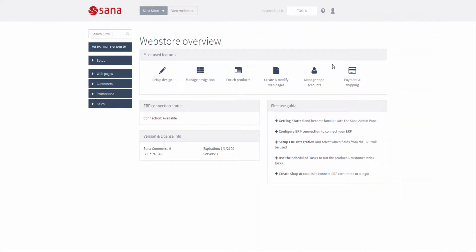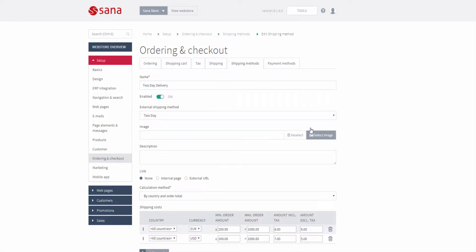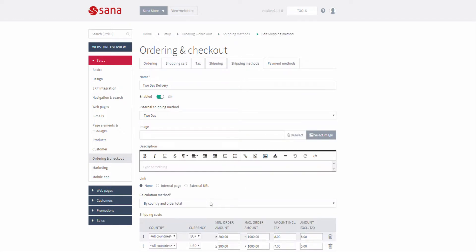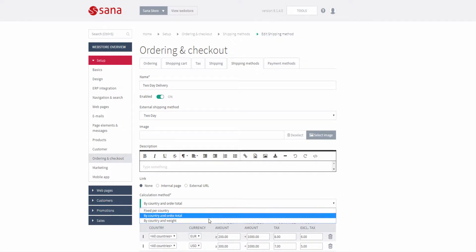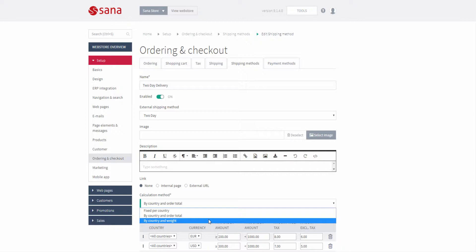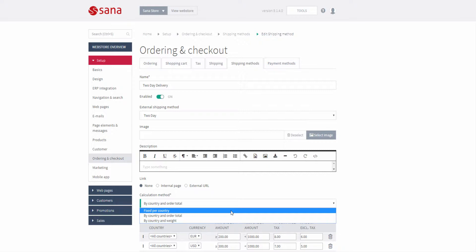SANA provides different internal shipping methods based on country, order total, and weight of a package, and it also integrates with various shipping services like FedEx, UPS, and USPS which calculate shipping cost real-time depending on the selected shipping method, customer's shipping address, actual weight and dimensions of the package.